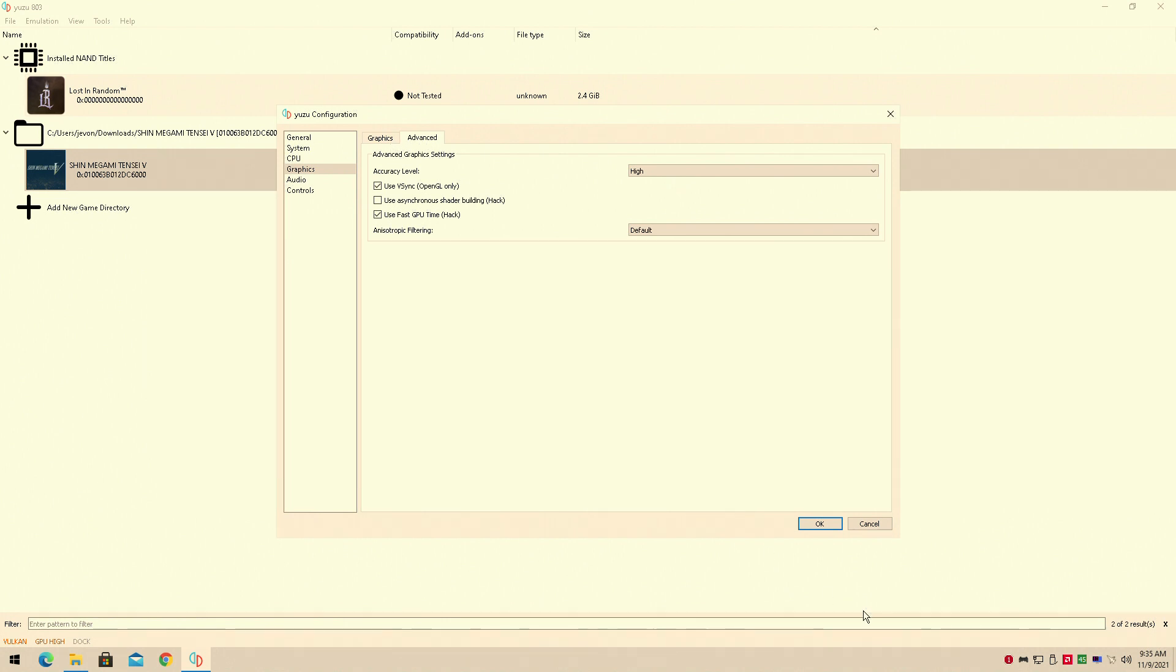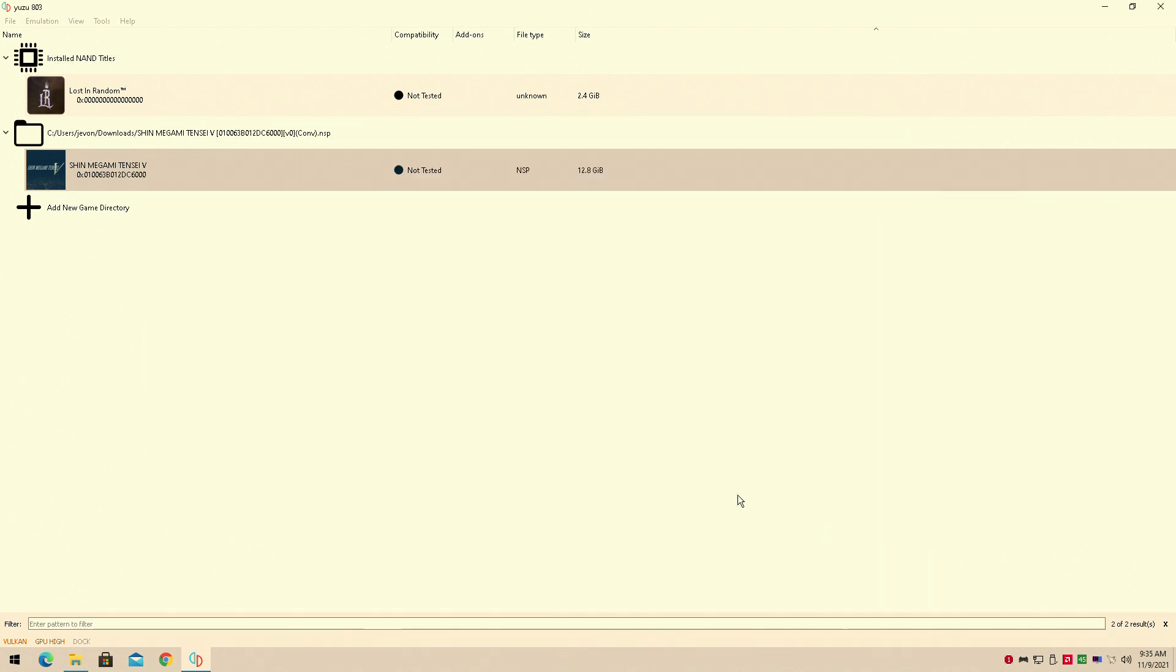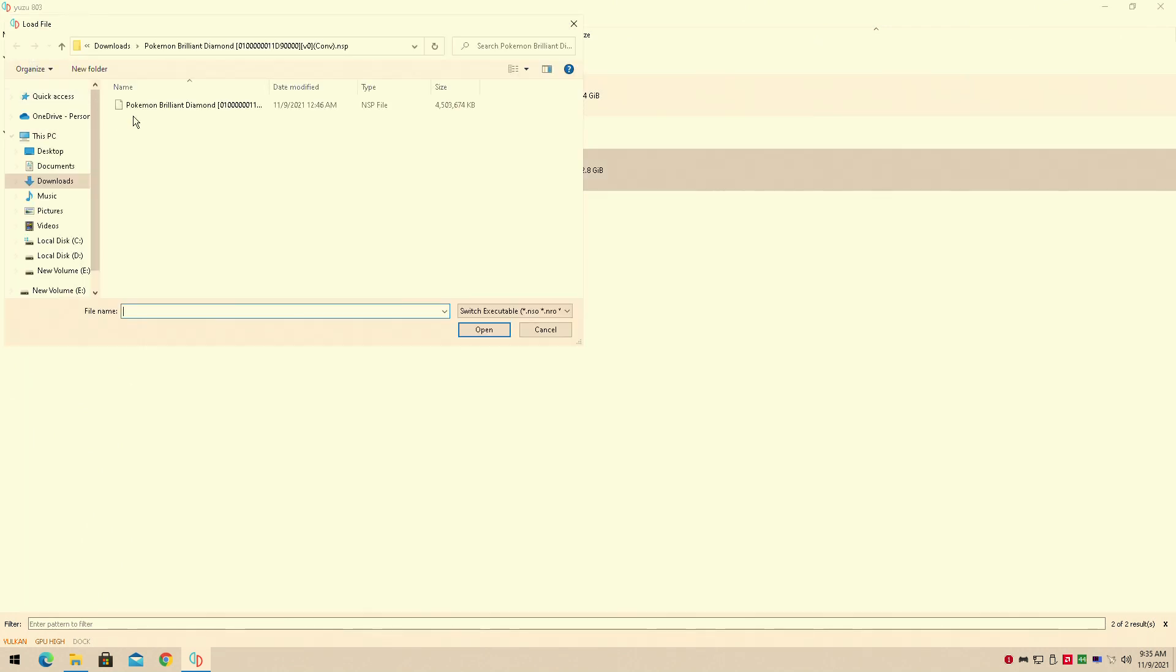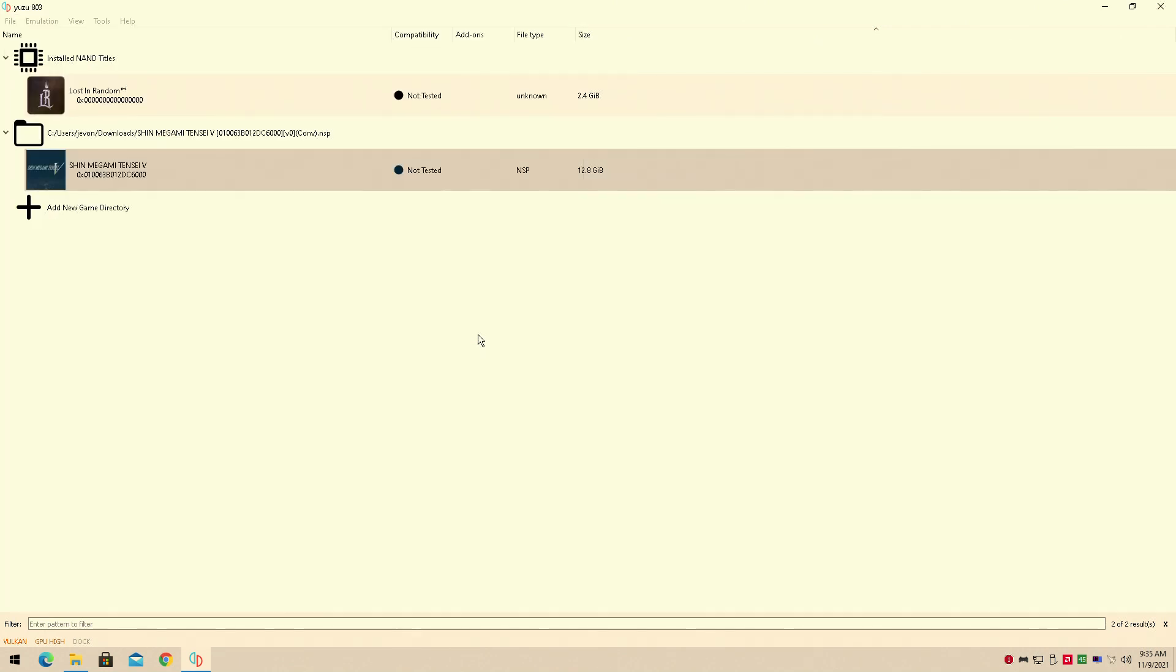Now I'm actually going to leave up a video of the Pokemon Brilliant Diamond running on the RX 570 next video. So just check that out as well. Both of these are probably going to come up at the same time.